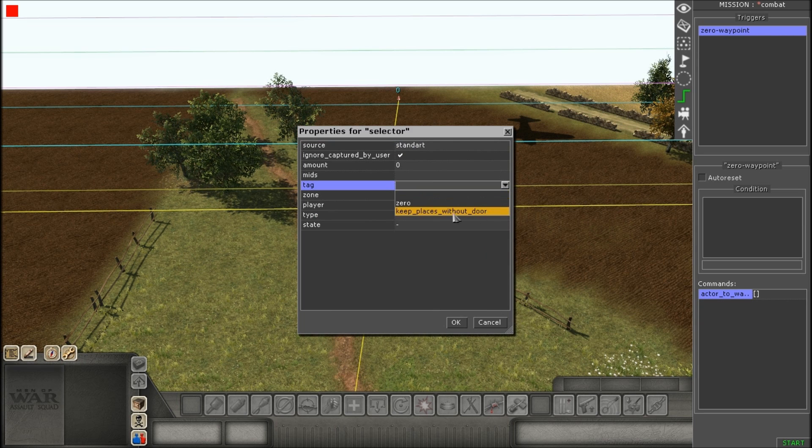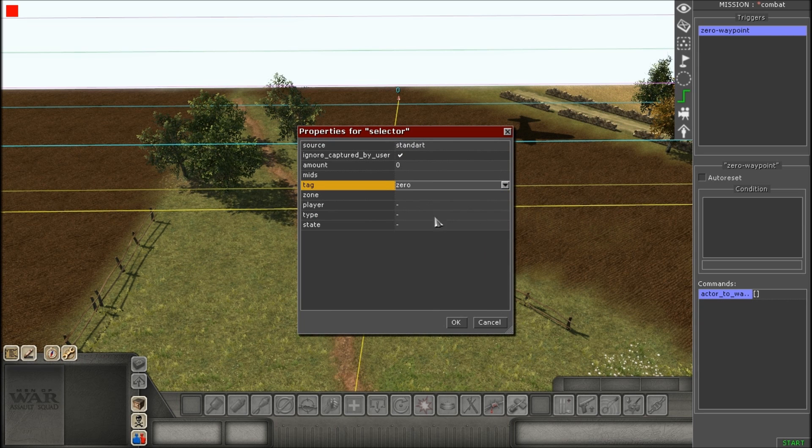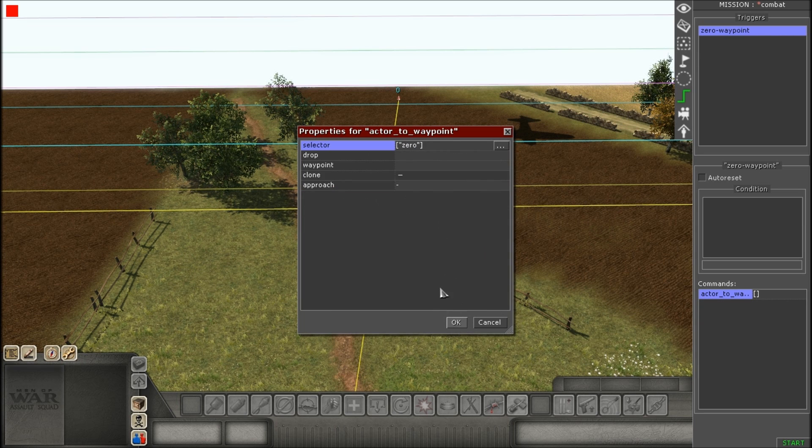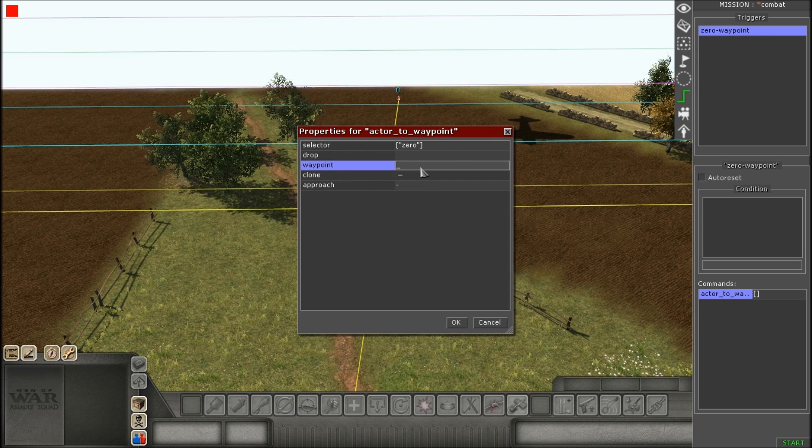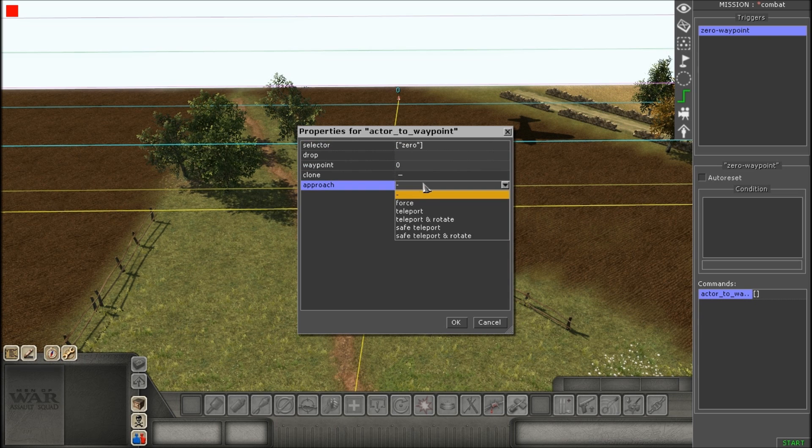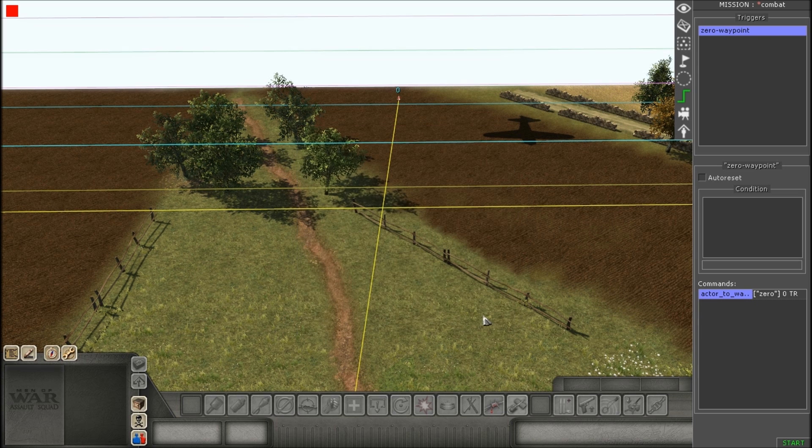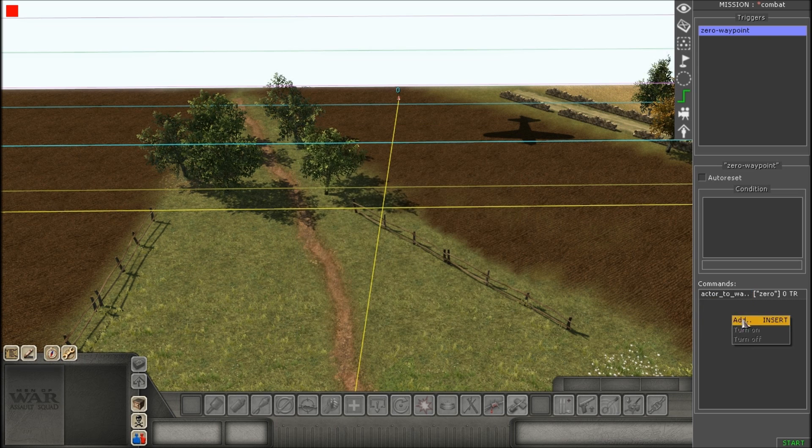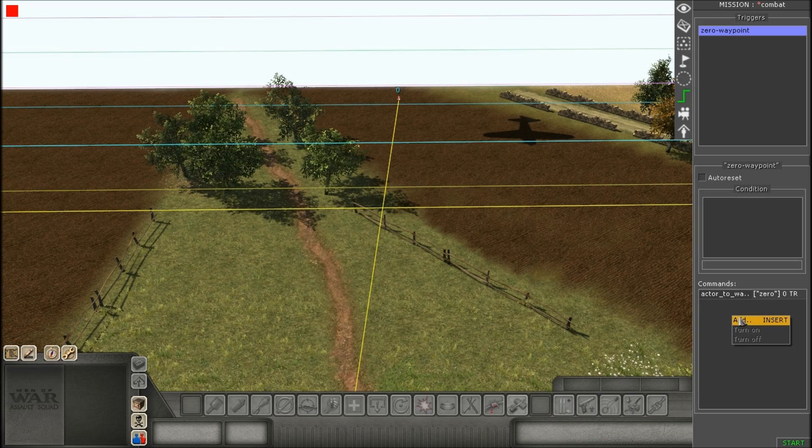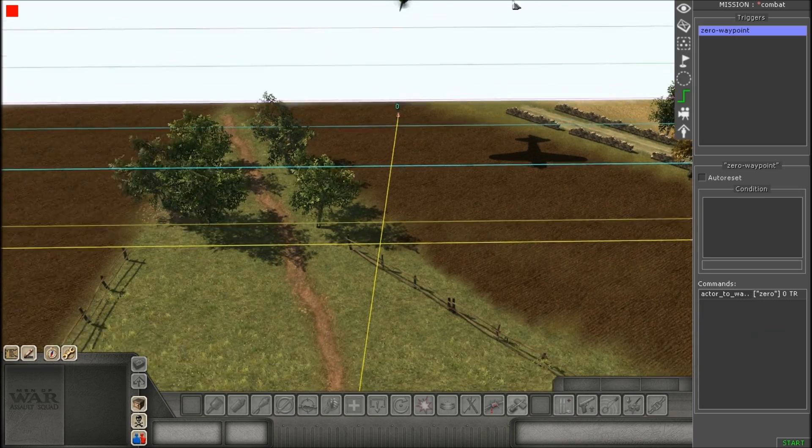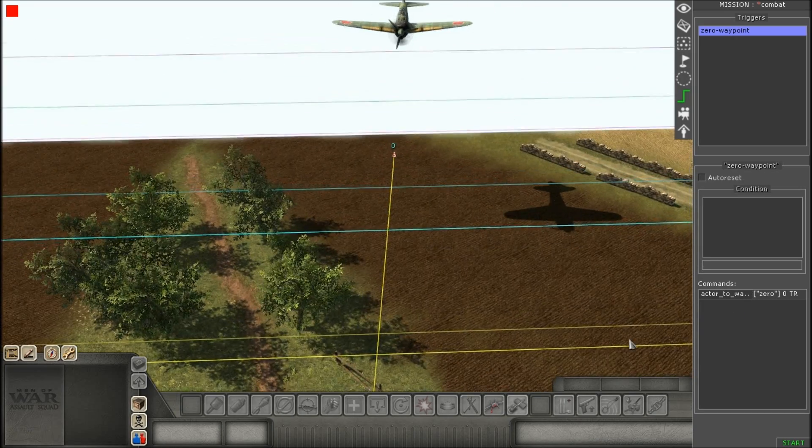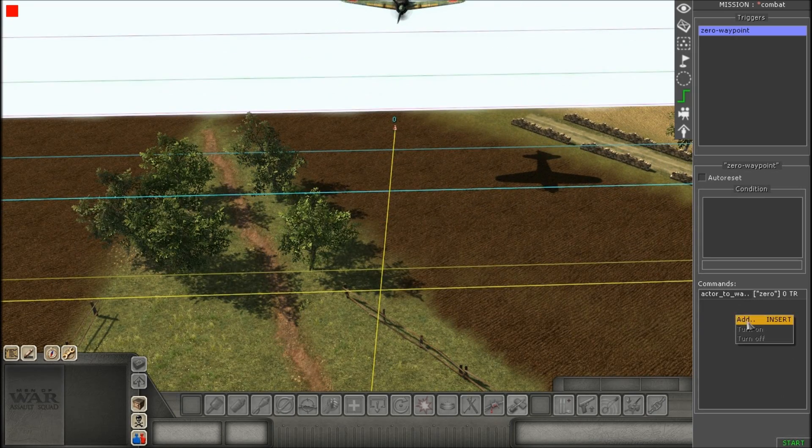Give it the tag, give it the waypoint it starts at, and the approach, if you need to. And then, however, this time, we need to add in one extra command.